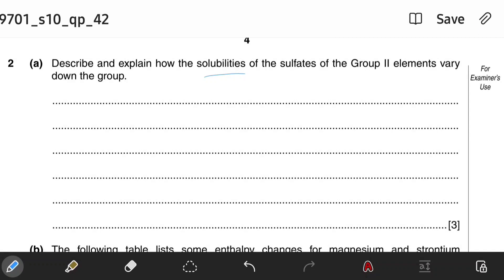Since this is a three-mark question, you should write at least three different points. So let's start with the main statement on solubility.